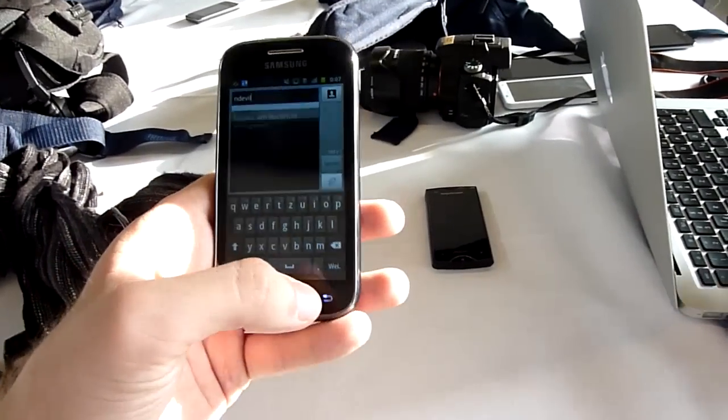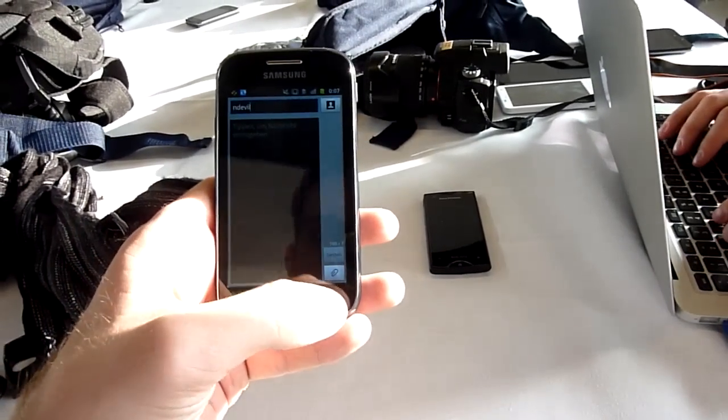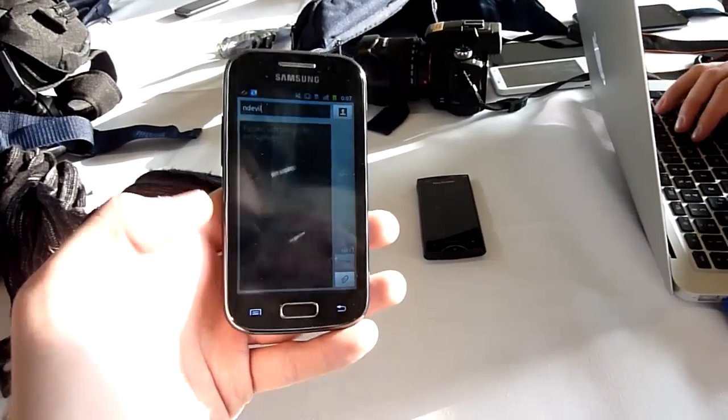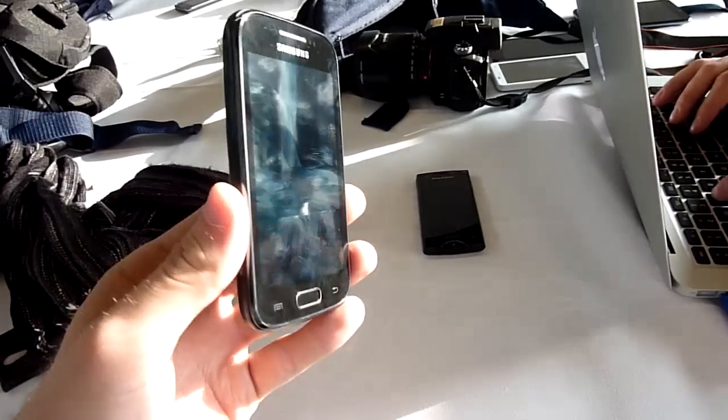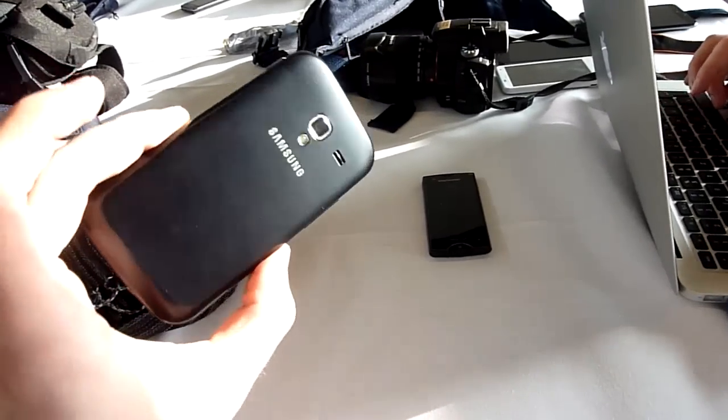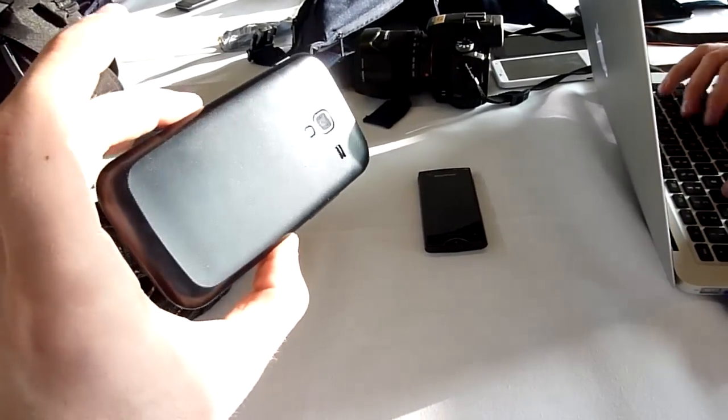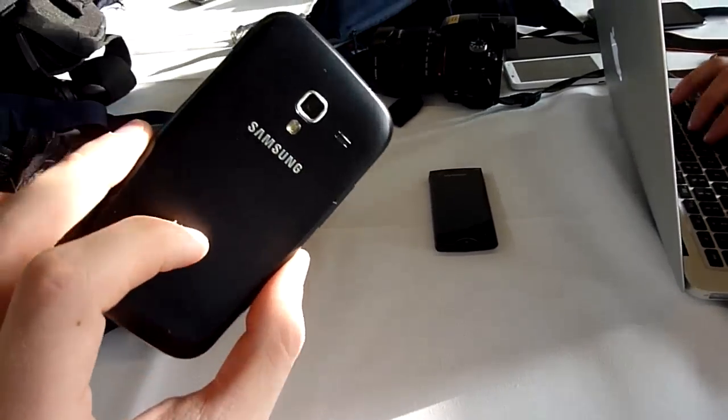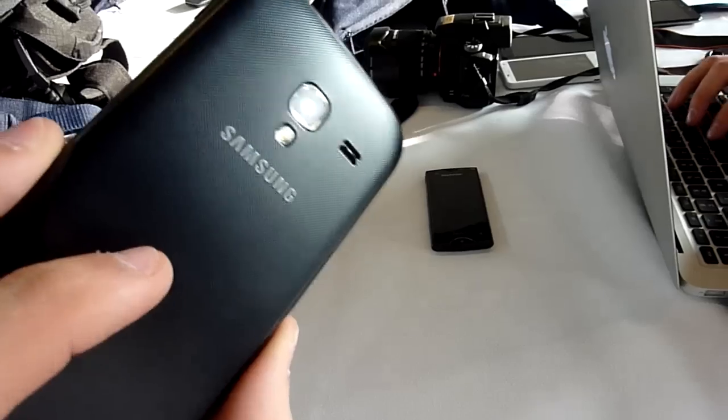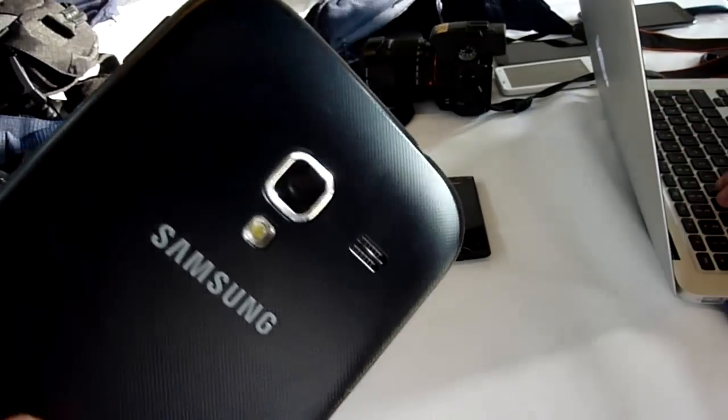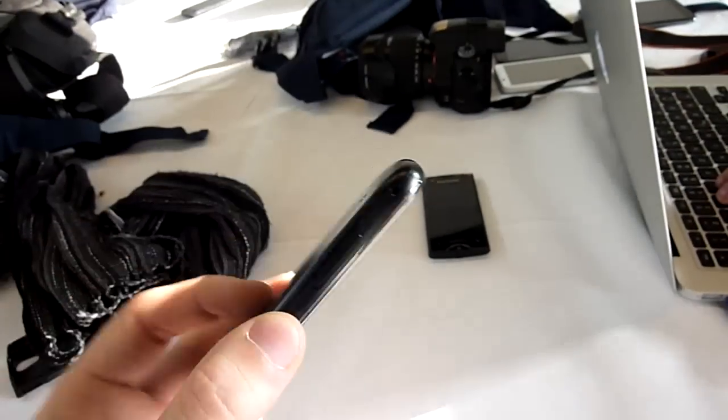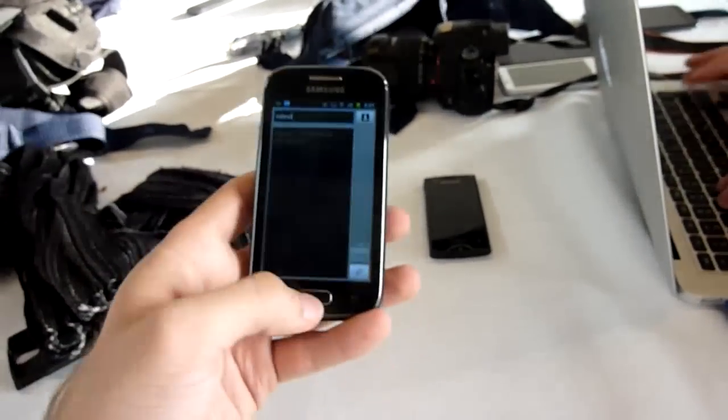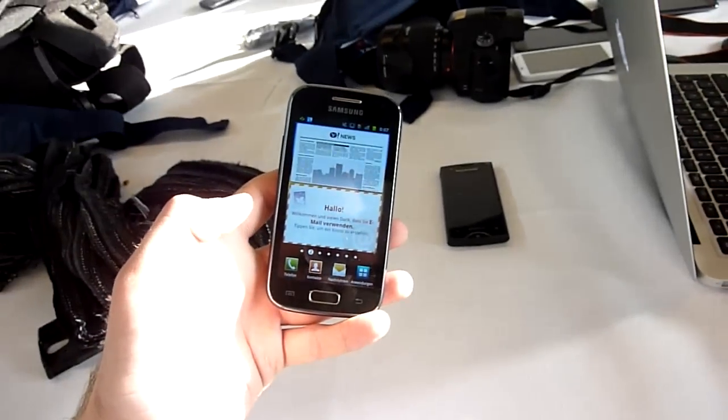So thank you much for watching Endeavor TV. This was the brand new Samsung Galaxy Ace 2. A quick and dirty hands-on here at Samsung Roadshow 2012 in Ludwigsburg, Germany. My name is Barsch Karl. And thank you much for watching Endeavor TV with the Ace 2.